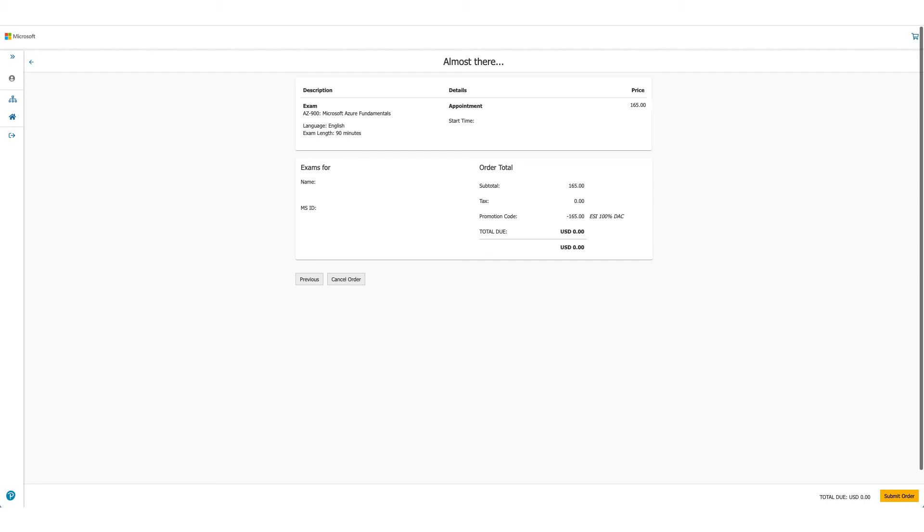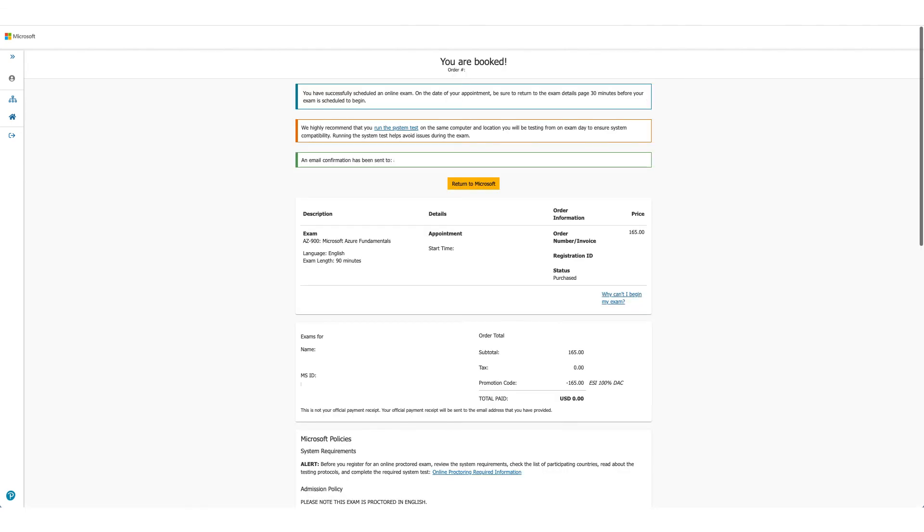And this is the last time you can cancel your order here. For us, total due is zero, so we'll just submit the order. Your exam is booked. You can confirm the detail again here and as the message says, you should have received an email in a few minutes.